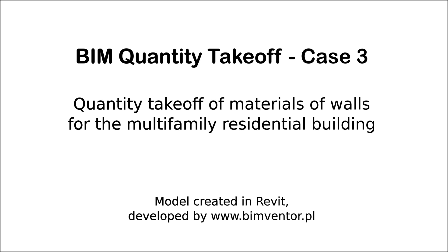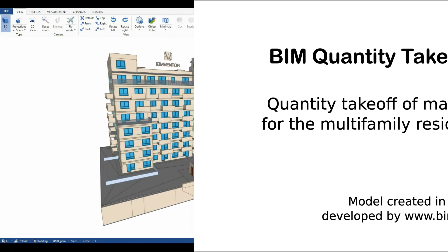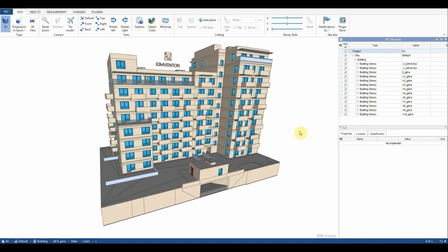The IFC model was obtained after export from Revit. Using the BIM Quantity Takeoff plugin we will list the materials of the walls taking into consideration material, thickness and area.